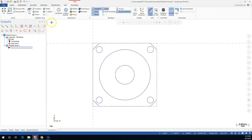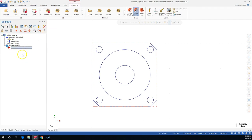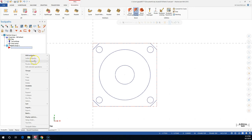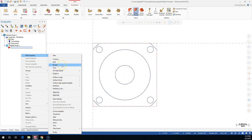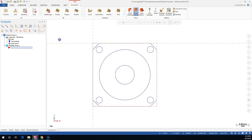I am more of a right-mouse-button person. Everything that is on the right mouse button is also up on the ribbon bar. So if you are more comfortable coming up and picking a contour, a face, or a pocket by going to the Mill Tool Path and telling it a contour, face, or pocket - pick whichever one you're more comfortable working in.